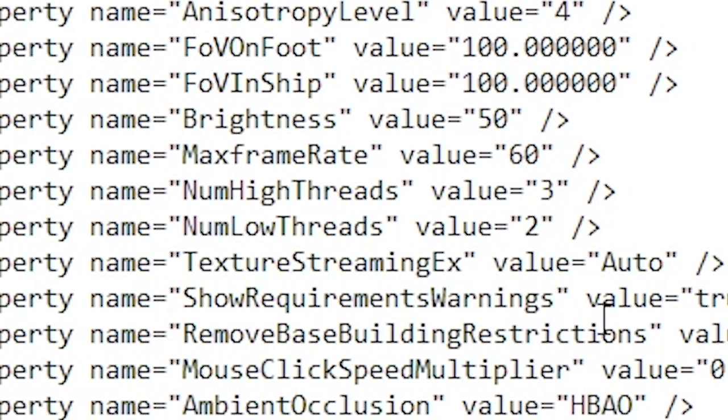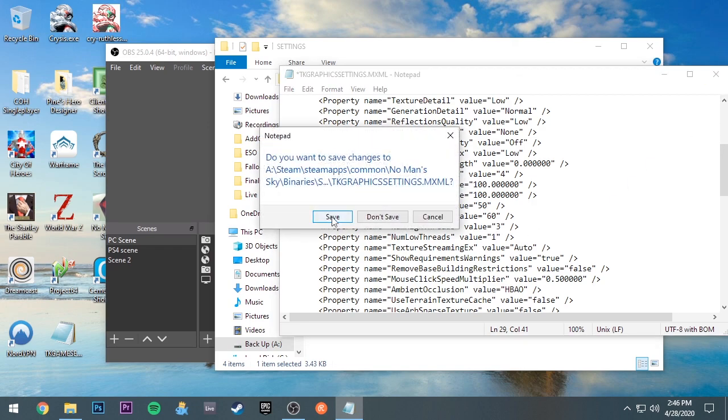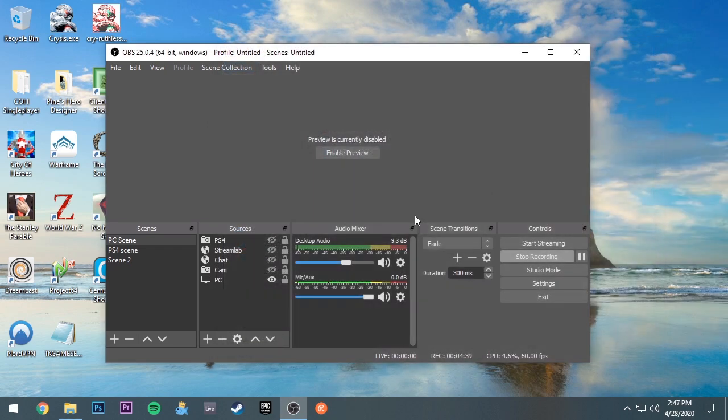And then under NumLowThreads you're going to put that down to one from two. And then you're going to exit out, it's going to ask you to save, you go ahead and save it, and then you go ahead and launch your game. You're going to see it's dramatically better.